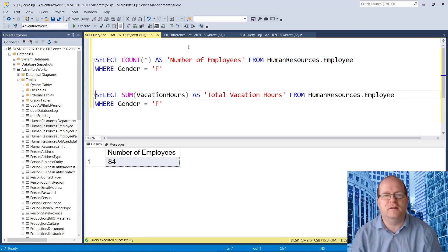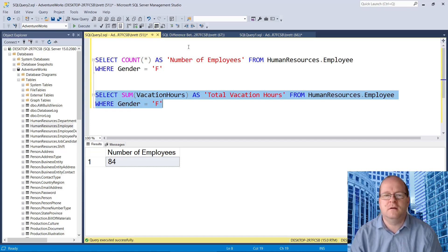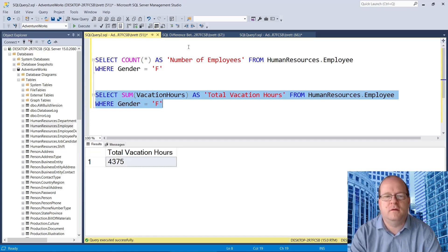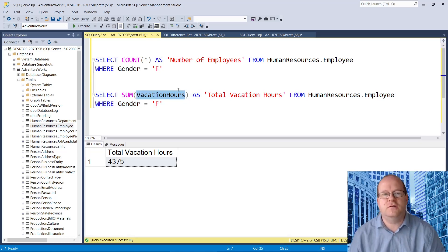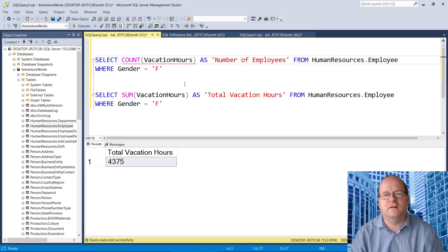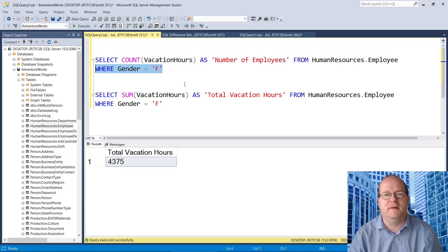And we can use sum to find the total vacation hours of female employees. I should just point out that instead of using count star, you can put a particular column name in.